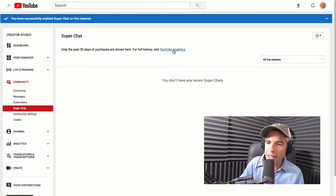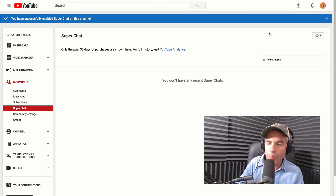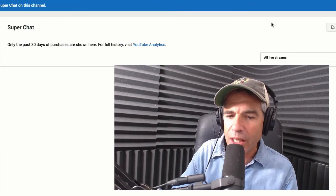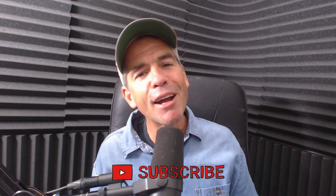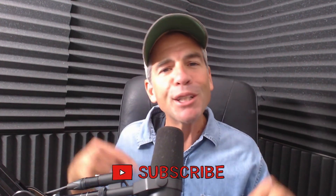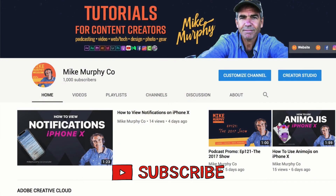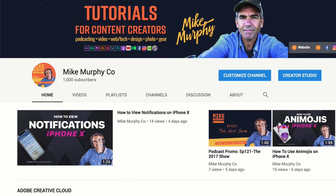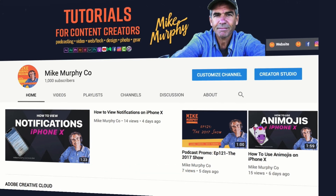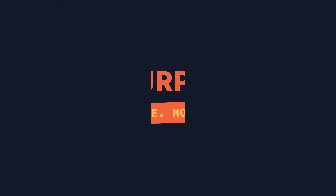You can check the analytics in the YouTube analytics by clicking right here, but that is all you need to do. My name is Mike Murphy, and that is how you enable Super Chat. If you have not already done so, please subscribe to this YouTube channel so I can reach my next milestone, but I do thank each and every one of you. Cheers.